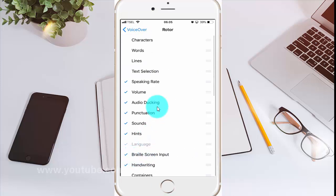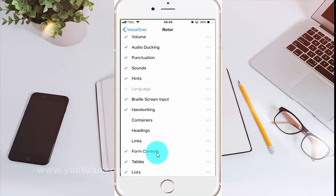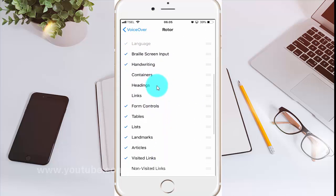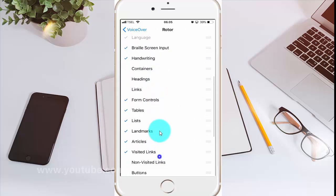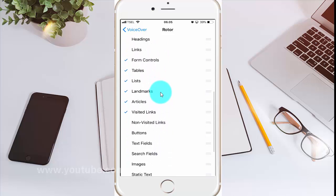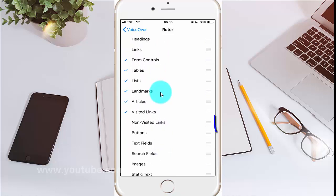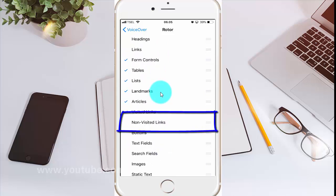Scroll down. Check Non-Visited Links to enable, or uncheck to disable.